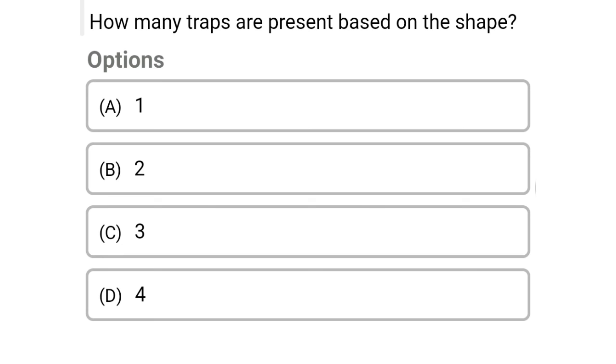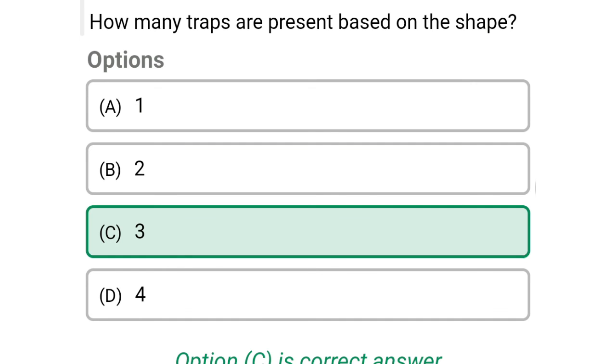Next question: how many traps are present based on shape? Option A: 1, option B: 2, option C: 3, option D: 4. The correct answer is option C, 3.